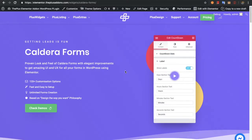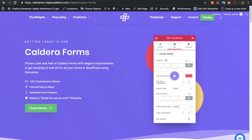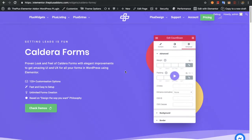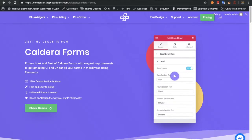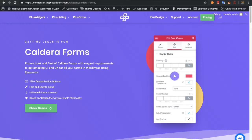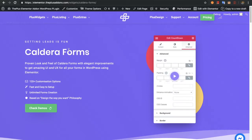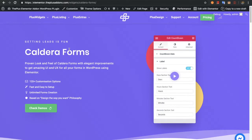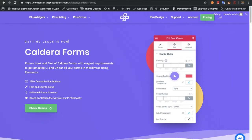Welcome to the Plus Add-on tutorials. Today I'm going to demonstrate Caldera Forms. To use Caldera Forms in Elementor you need the Caldera Forms widget from The Plus Add-ons. But before that, you need to install Caldera Forms from wordpress.org or from their premium version.